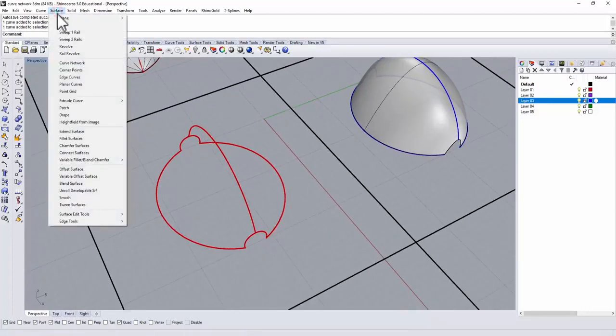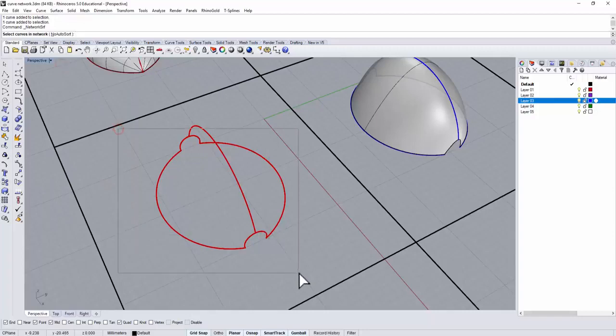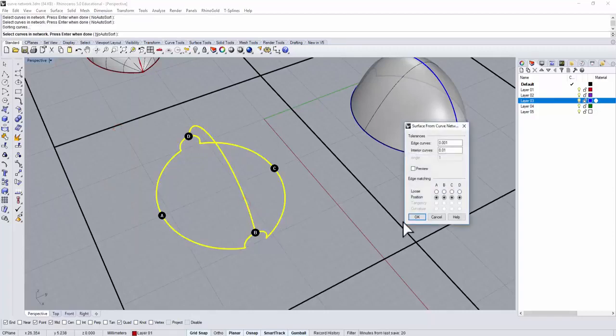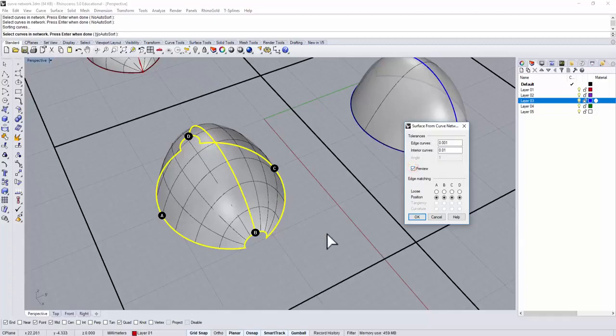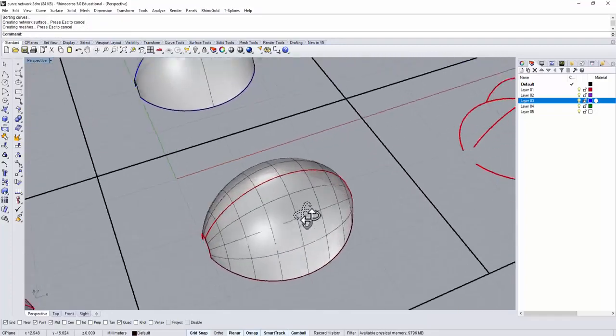Let's go to the surface, curve network, and then we select all of them at once, and then we hit ENTER. You can preview it if you like to. Okay, so now we have this surface.